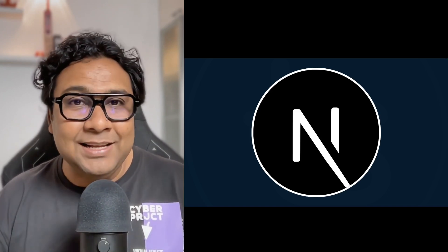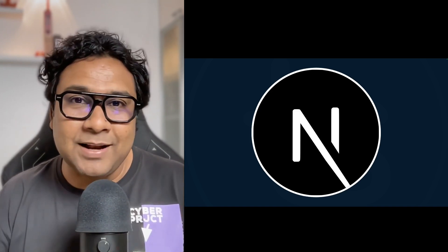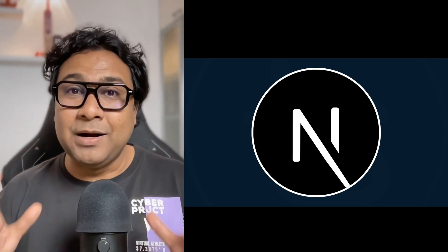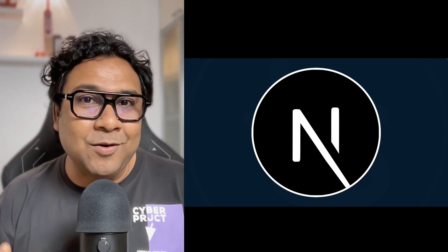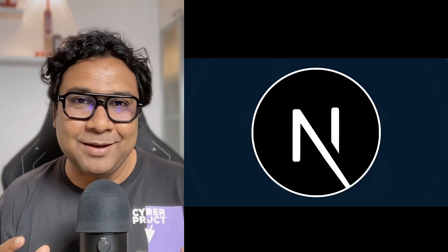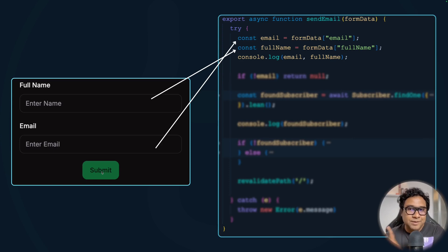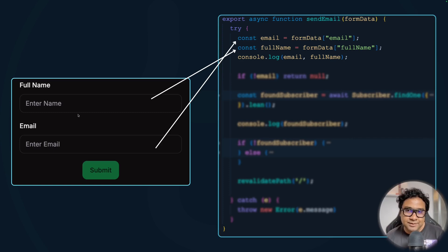We are going to talk about how to handle additional arguments to server actions that are not coming through your form data. If you have followed the server action crash course or have any background in server actions, you'll know what I'm talking about. Consider a form with two fields — full name and email — and a submit button. On clicking submit, the form is submitted and you're collecting email and name, adding this user to your backend database through a server action.